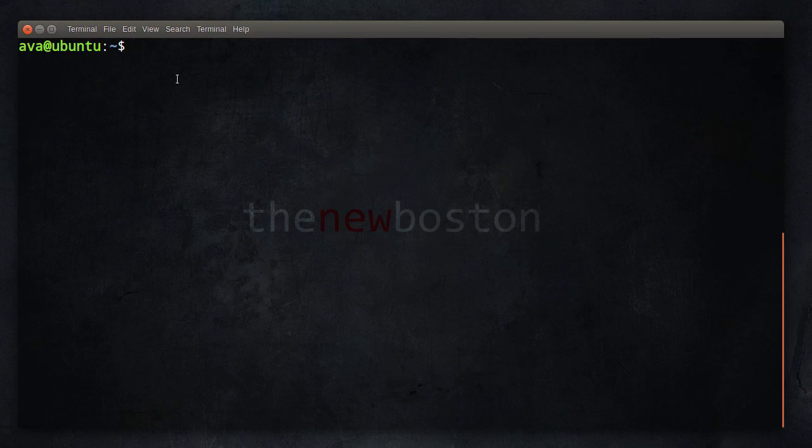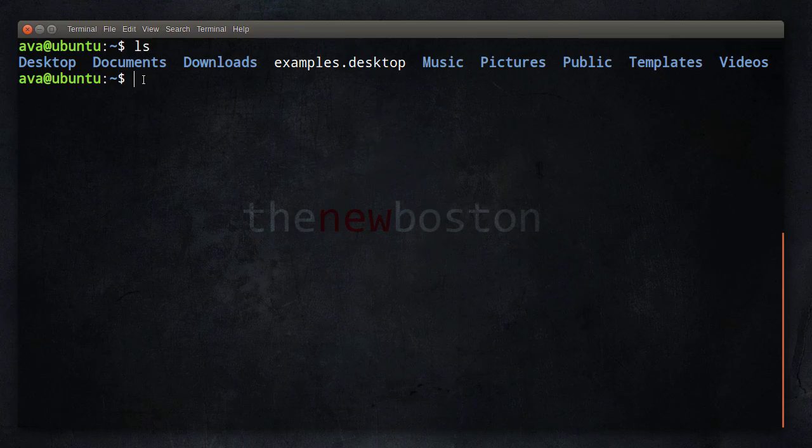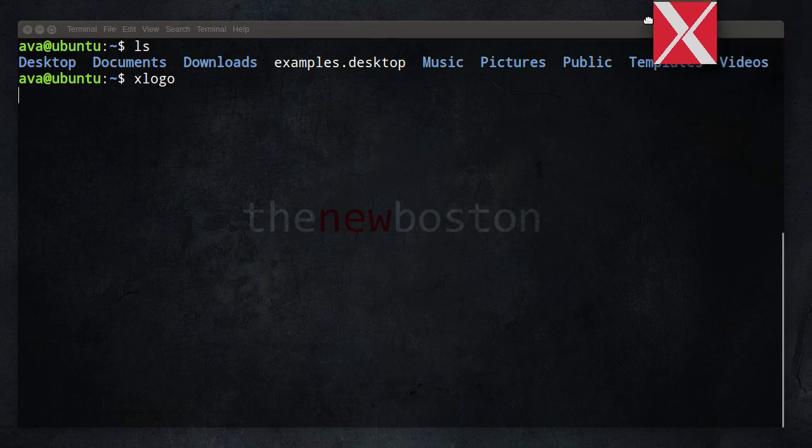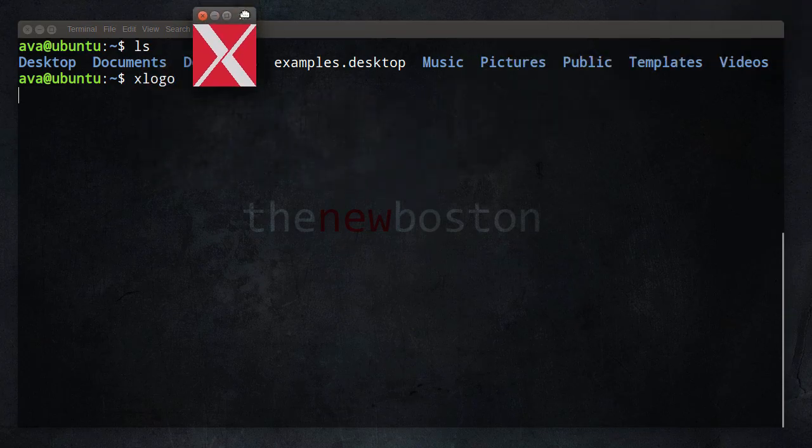So most of the time, whenever you run these little commands, you do not get shell back or you do not have control of your terminal until that program is done running. Now, a lot of these simple commands, they run in like half a second or a millisecond. So we really can't tell. It looks instant. But let's say that we are running a program like this, xlogo. Now, this program, all it does, let me see if I can move this, it just pops up a little image on the screen.